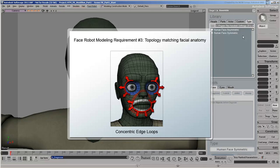Since FaceRobot relies on facial anatomy, you'll get much better results if you model your head with proper topology in mind, with edge loops expanding from the eyes and mouth and matching the main facial muscles.